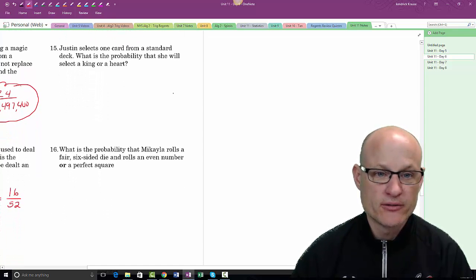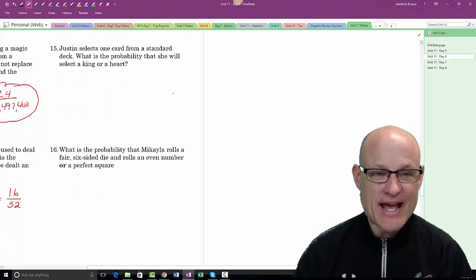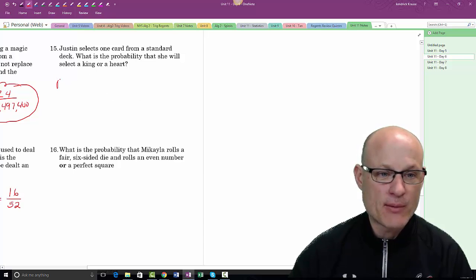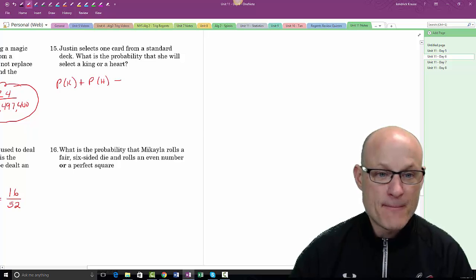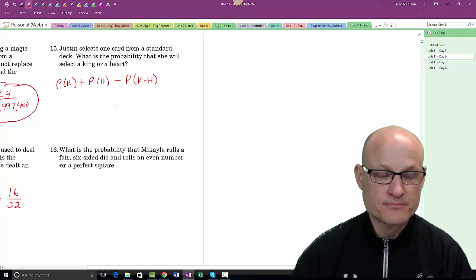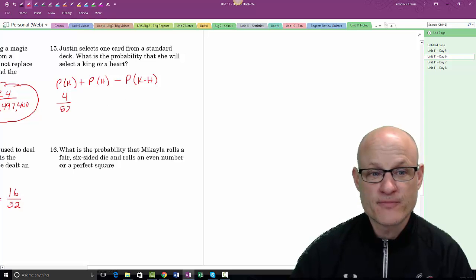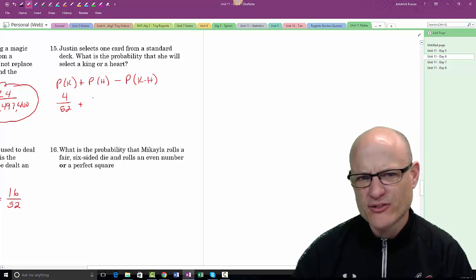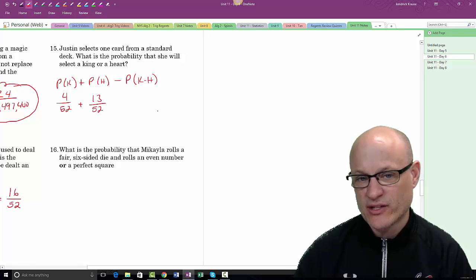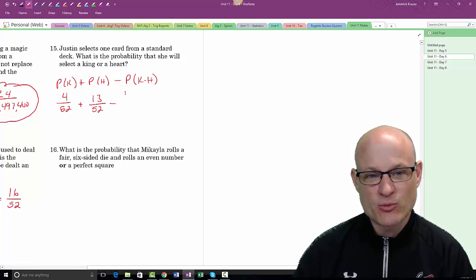Justin selects one card from a standard deck. What is the probability of selecting a king or a heart? P(king) + P(heart) − P(king of hearts) = 4/52 + 13/52 − 1/52 = 16/52.